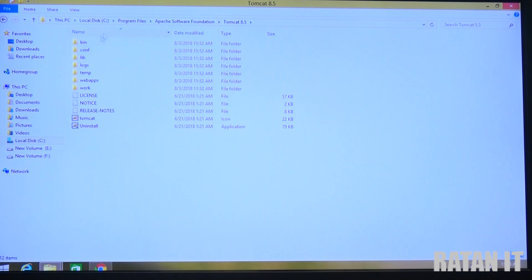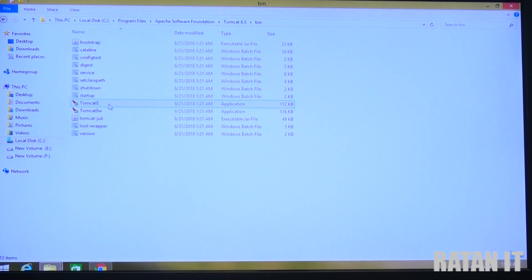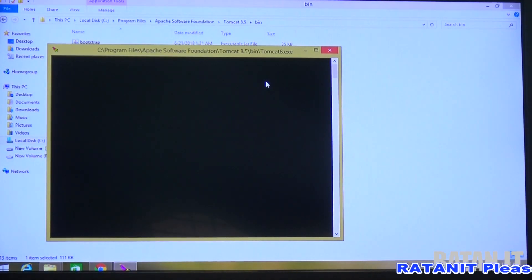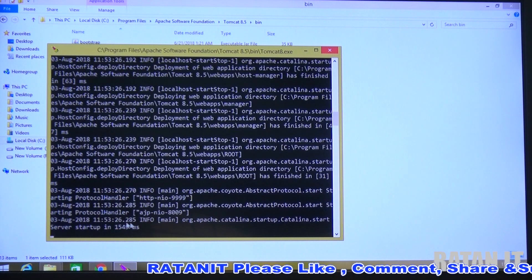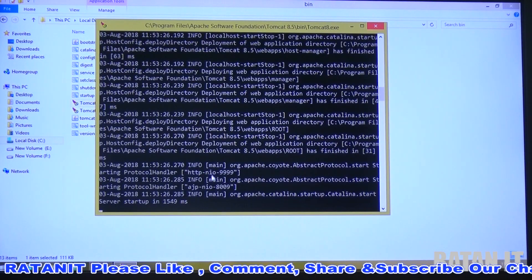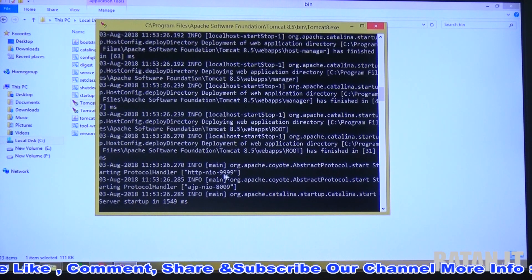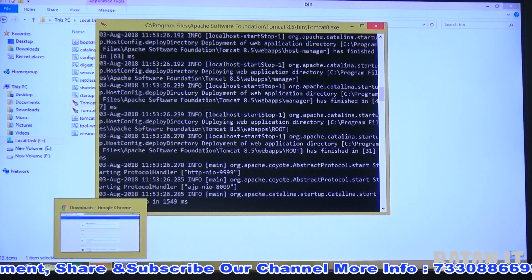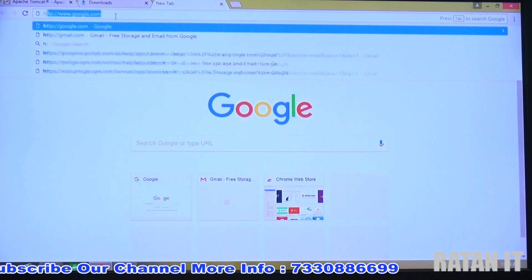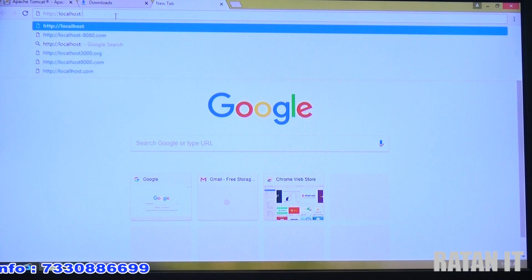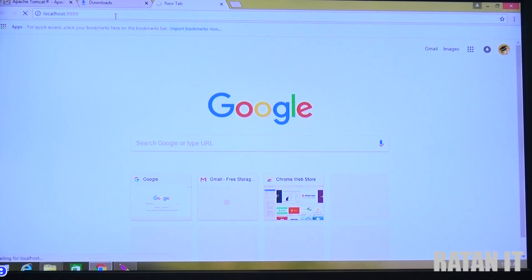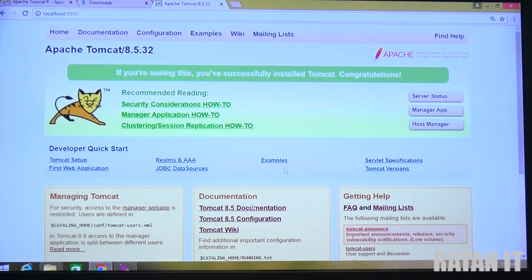To check if Tomcat is working properly, go to the bin folder. The bin folder contains binary executables to start and stop the server. Run the Tomcat exe file from the bin folder. If installation and configuration are correct, the server will start up and show you the port number - HTTP NIO. To connect, open a browser and type http://localhost:9999 and press Enter.